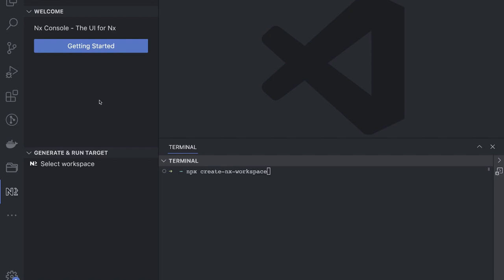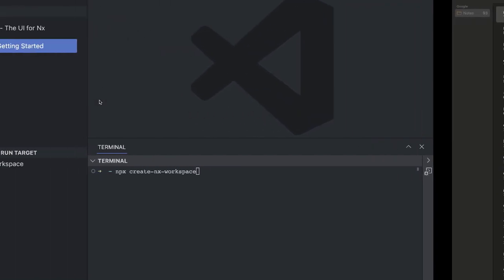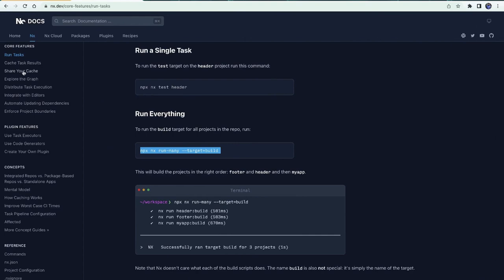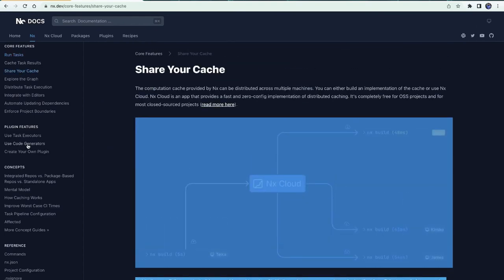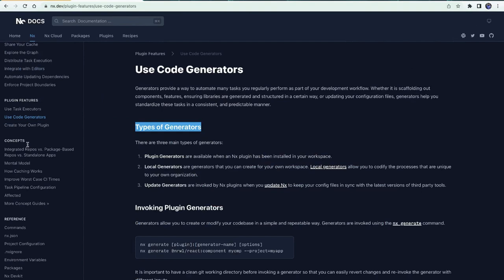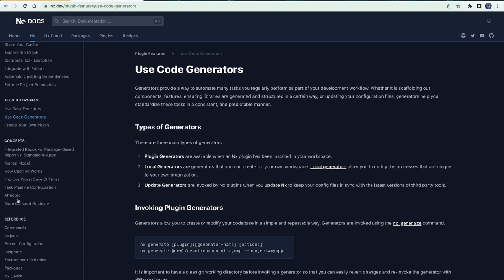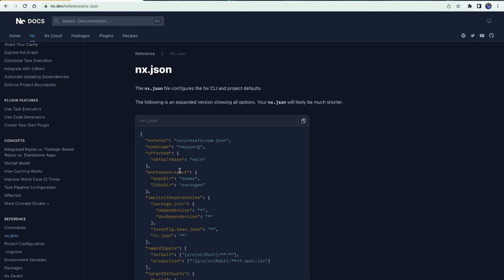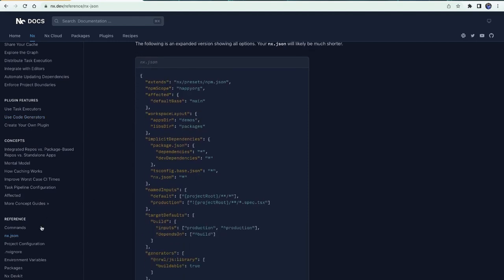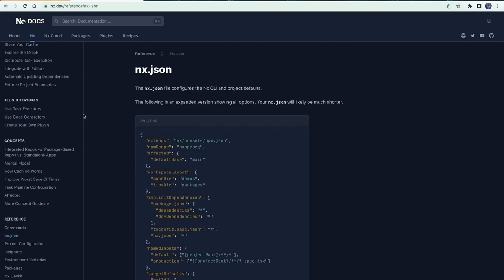NX offers a full spectrum allowing incremental and lightweight adoption. Out of the box, NX does a lot of things: caching, code generators — you can create libraries, utilities, and execute common tasks across different repositories. When you create a project it will create an nx.json, and NX projects use npm, pnpm, or yarn based workspaces.